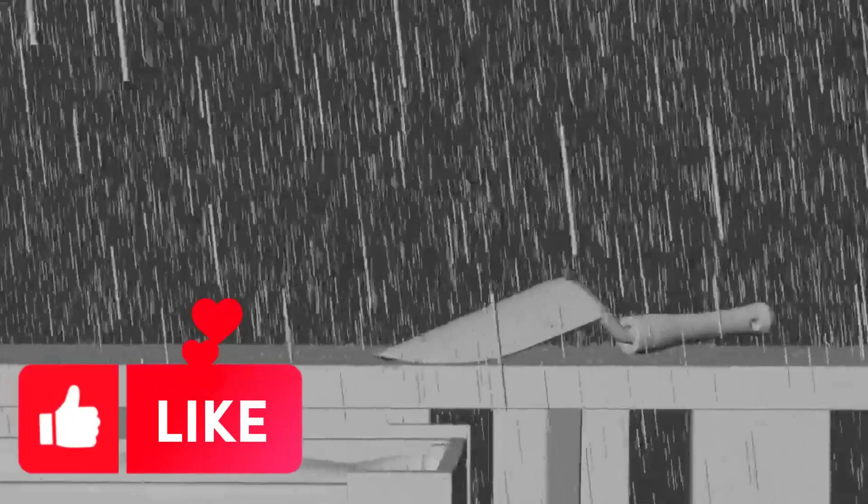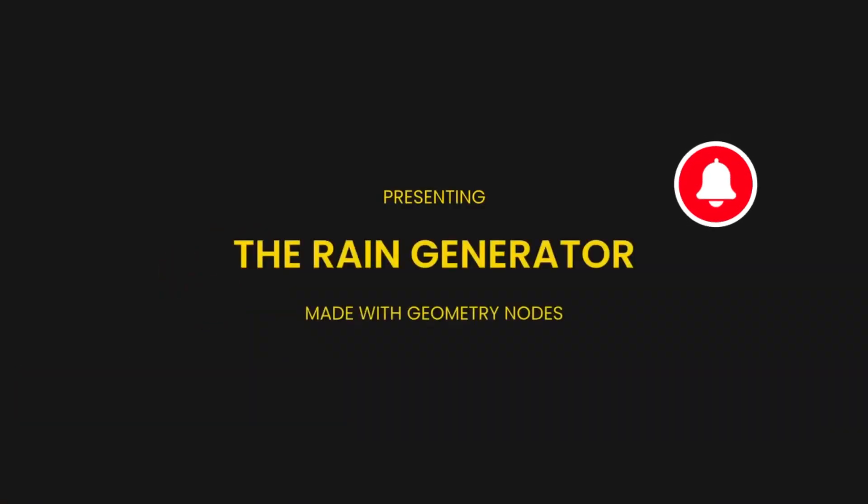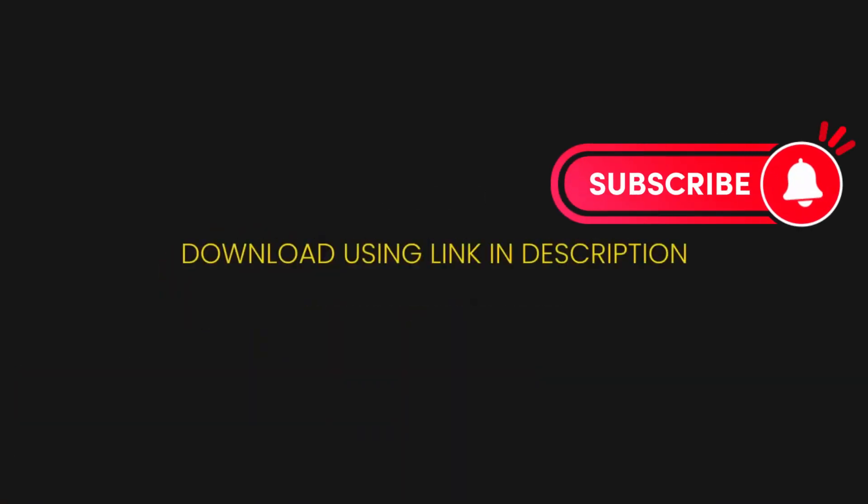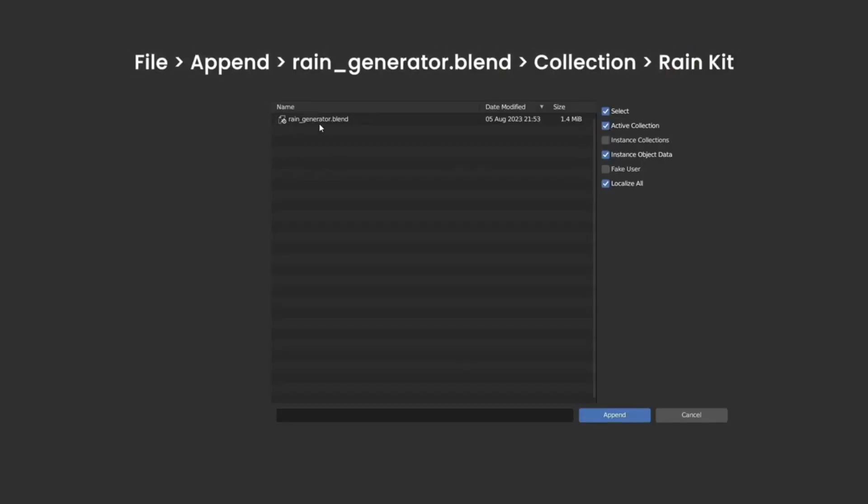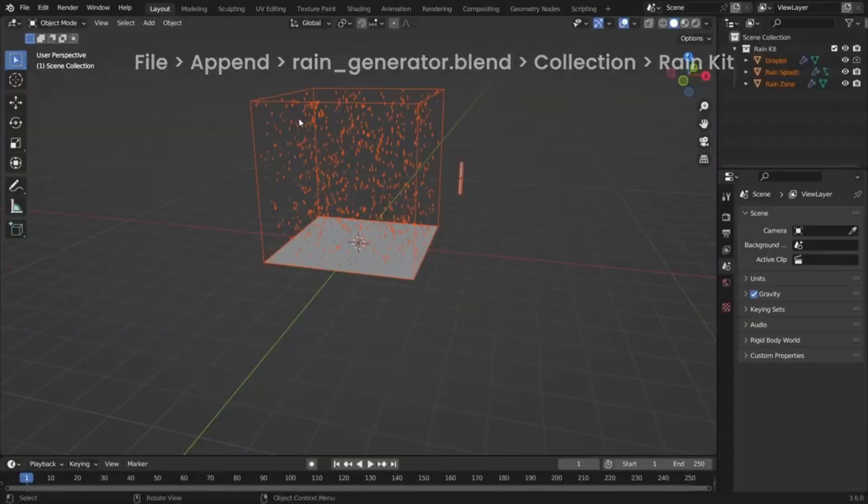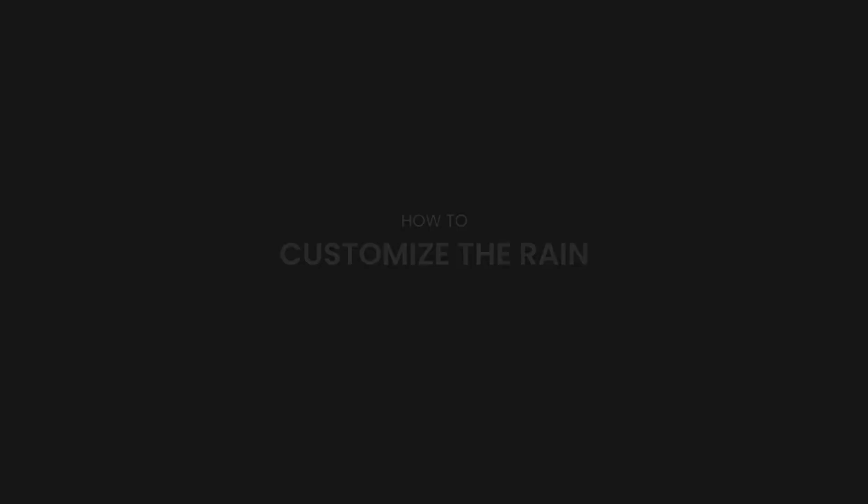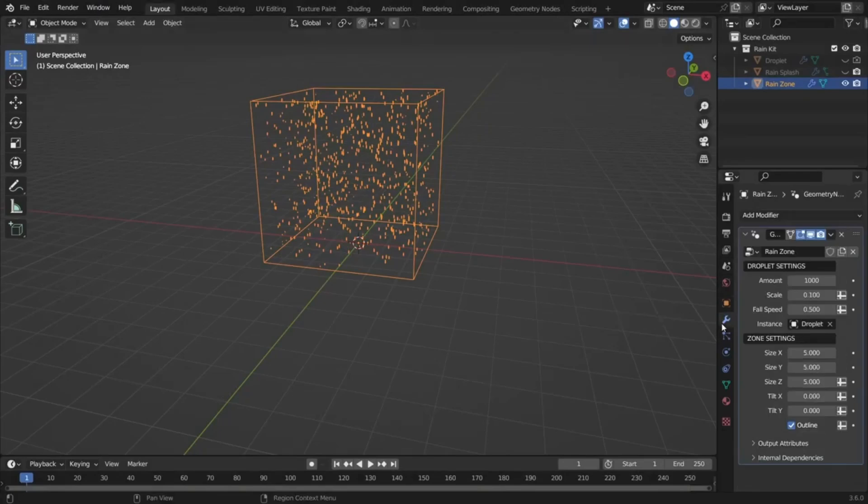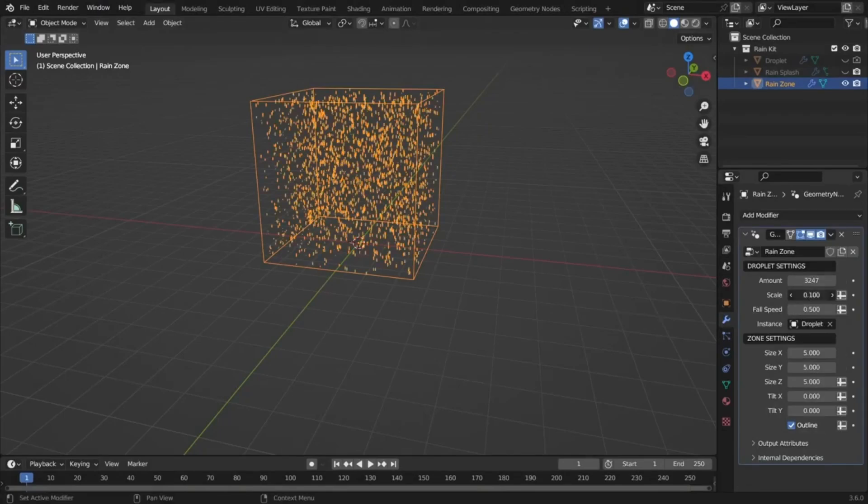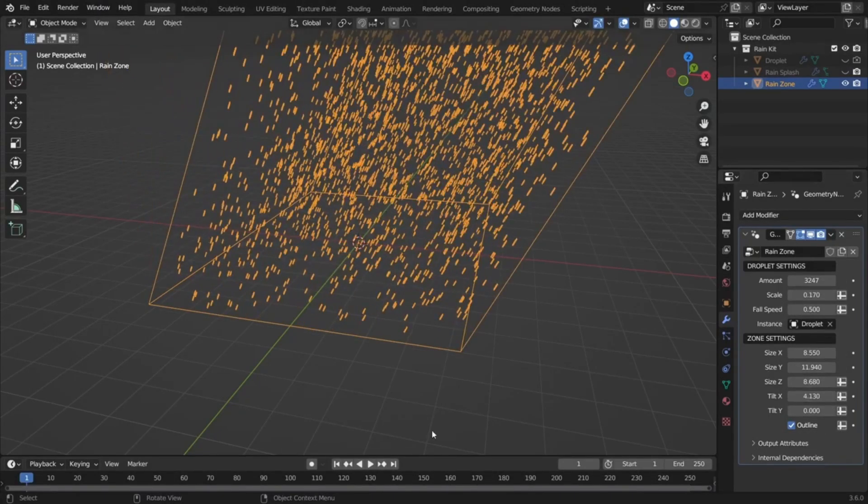Have you ever wondered how to bring your scenes to life with a touch of realistic rain? Well, today's your lucky day, introducing the free rain generator for Blender, a procedural asset powered by geometry nodes, making it a breeze to add dynamic rain effects to any scene.